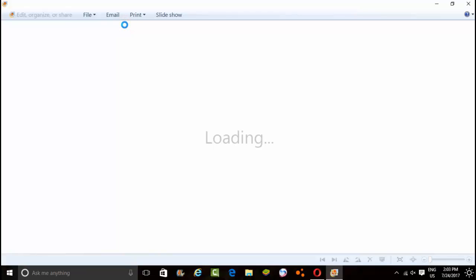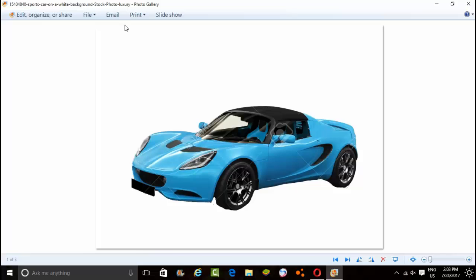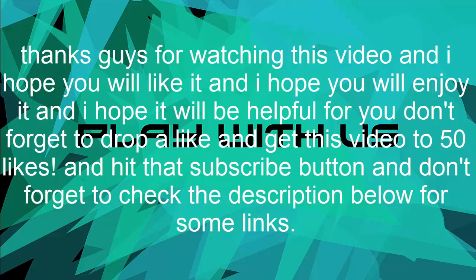I hope you liked this video, I hope it was helpful and enjoyable. I hope now you can go out there and make some cool transparent backgrounds for your images. Thanks guys for watching, don't forget to hit that subscribe button, give it a thumbs up, and get this video to 10 likes. Thanks again guys for watching and see you in the next video.